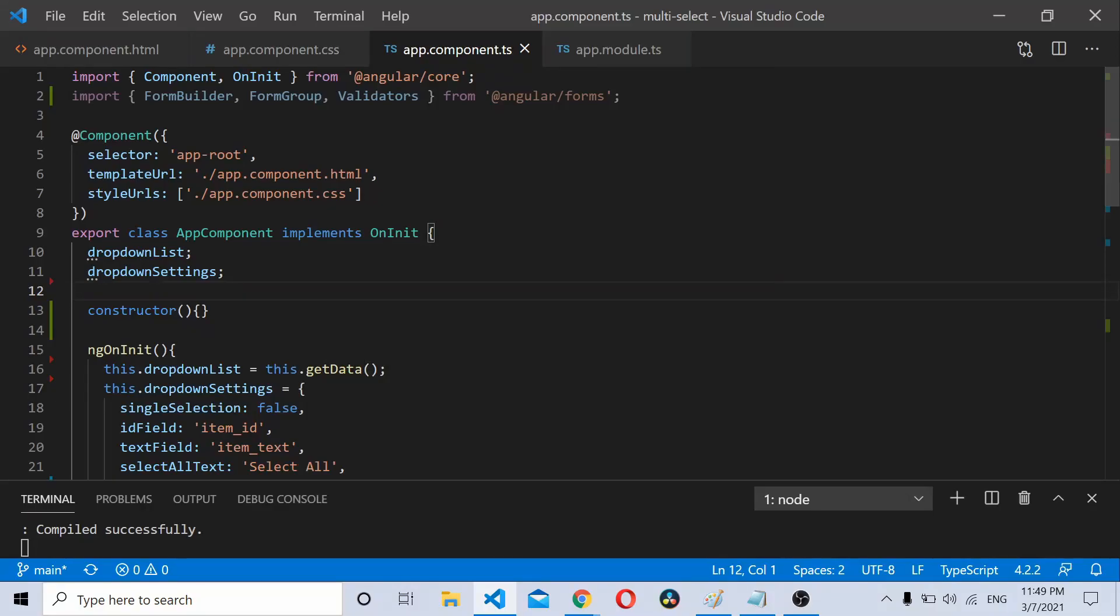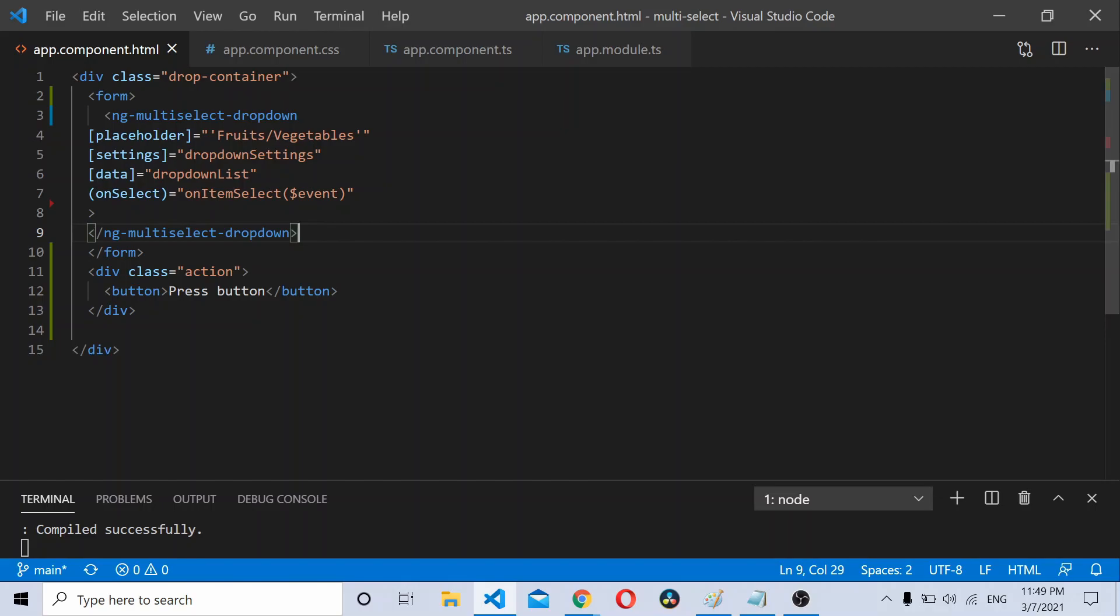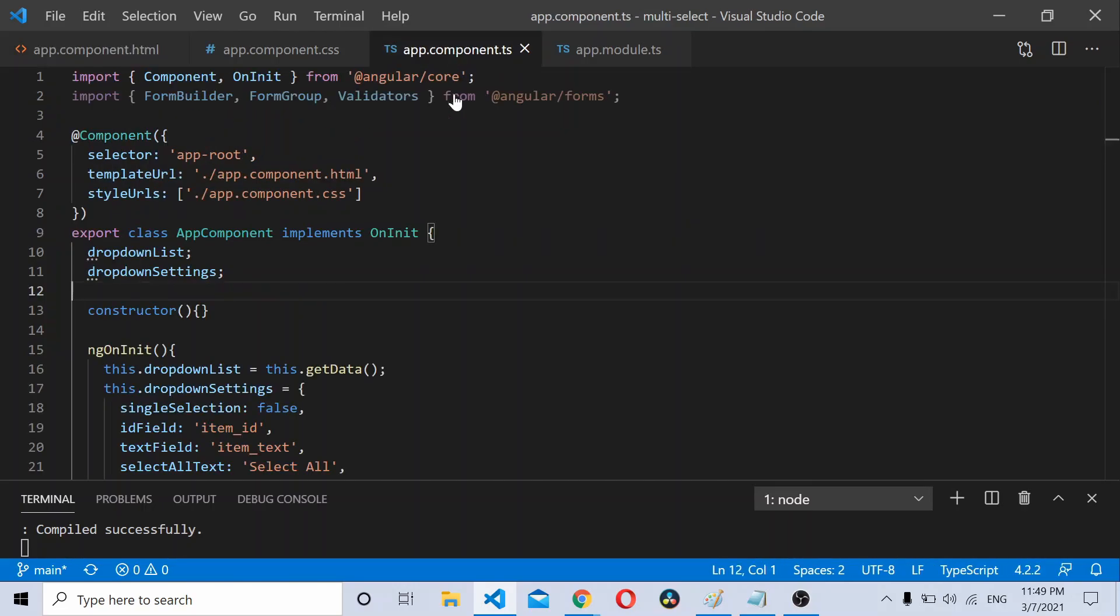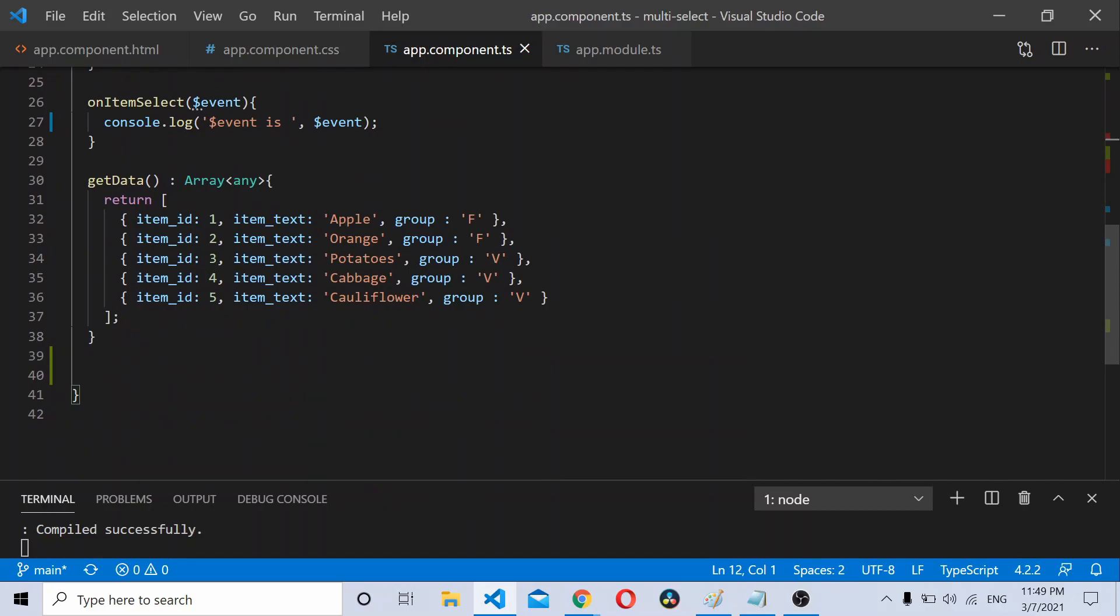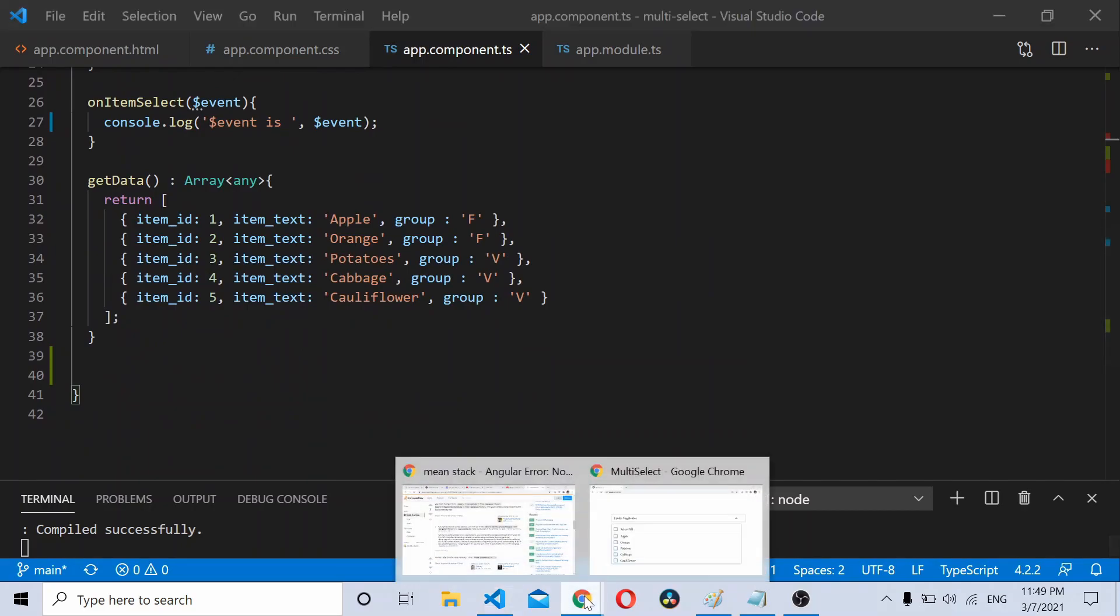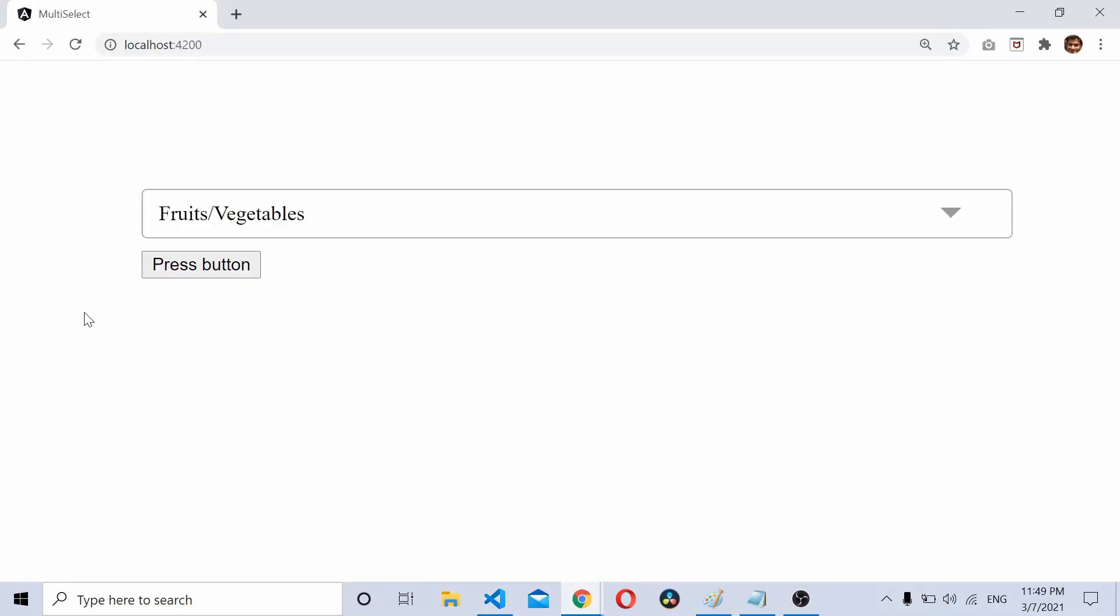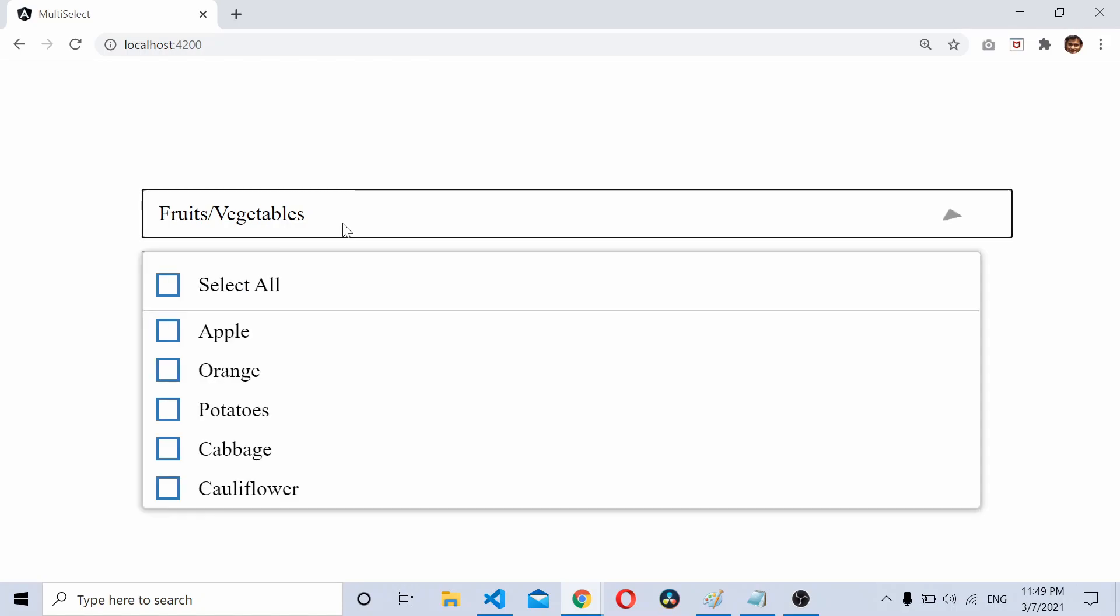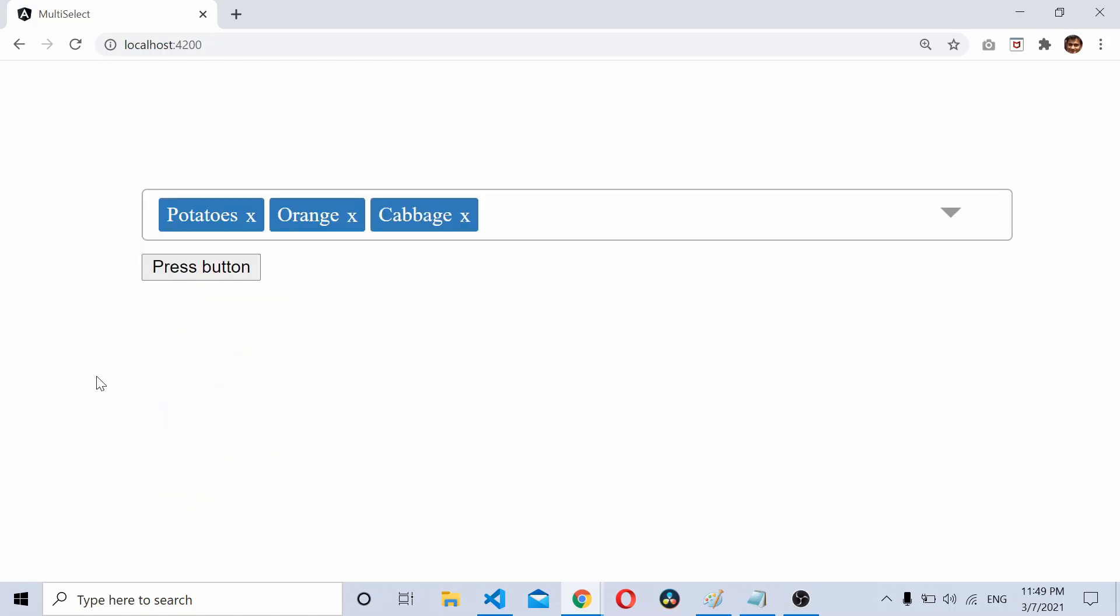In today's video we'll see how to use Angular reactive forms alongside Angular ng-multiselect-dropdown. In this project I already have an ng-multiselect-dropdown running with some data bound to it. As you can see, this dropdown already has some data. Now what we'll do is try